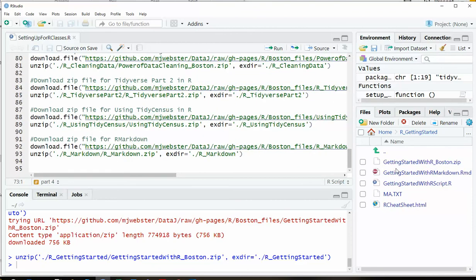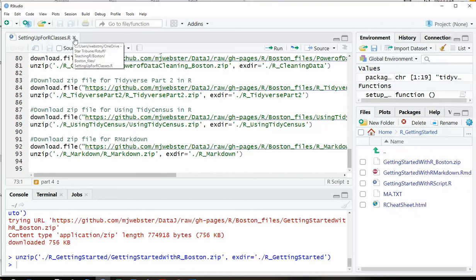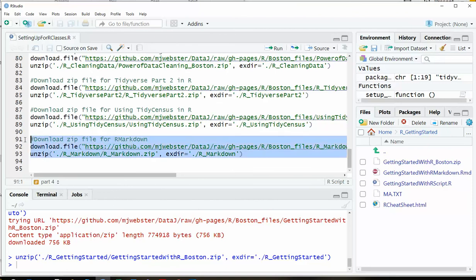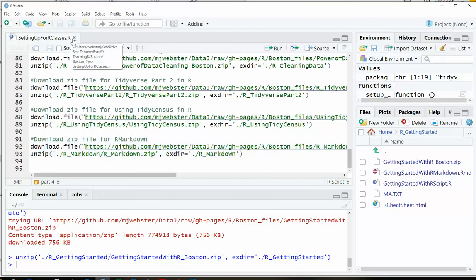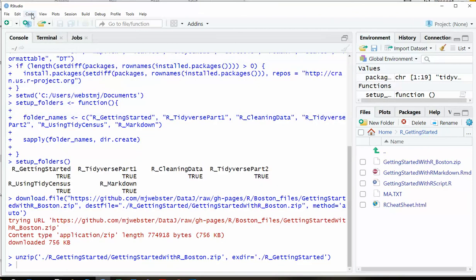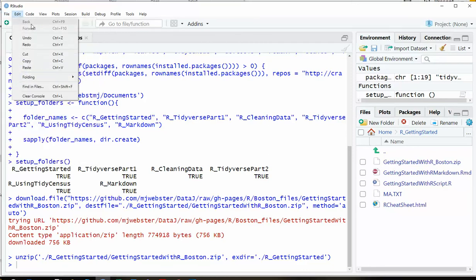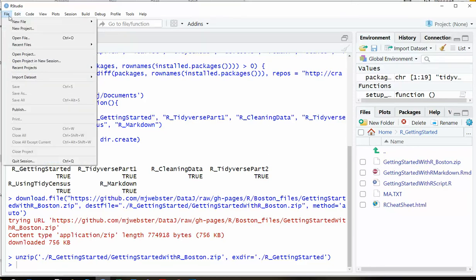And once you've done all of that, once you've downloaded all of these files for these sections, you're good. You can close this R script and go ahead and start one of the classes. So to start a class, you will go to the file, close that script, go to the file menu, and you can either do this right away after running that, or you can come back to RStudio at some other time.